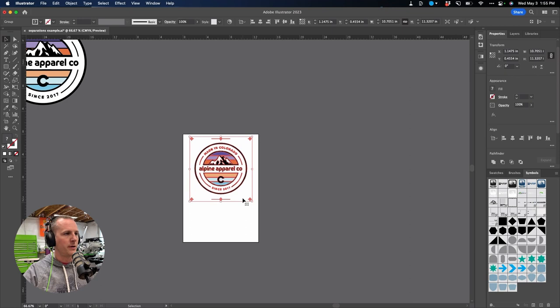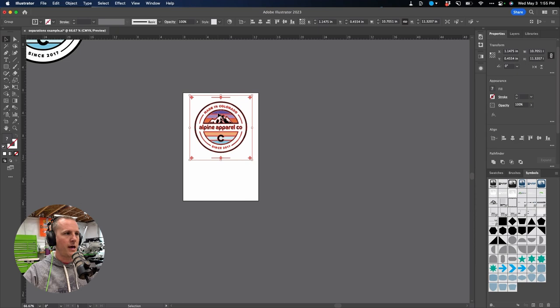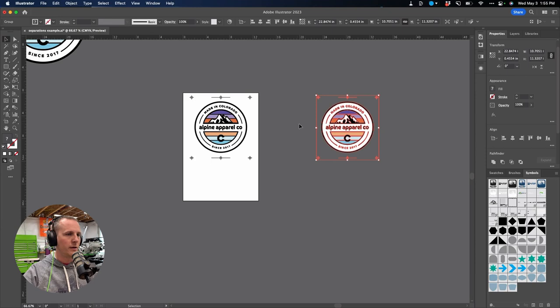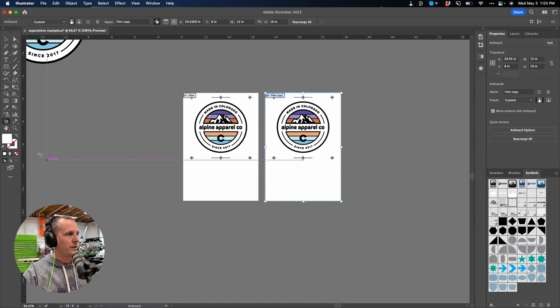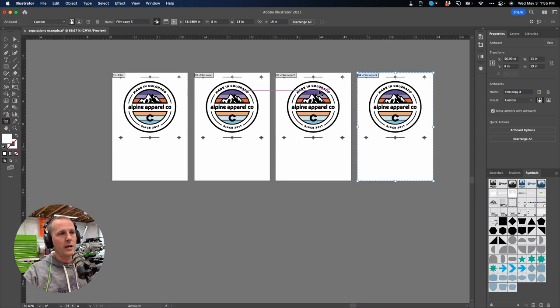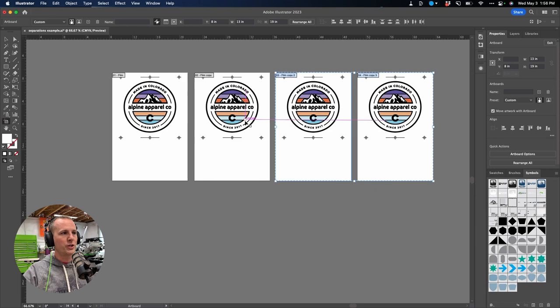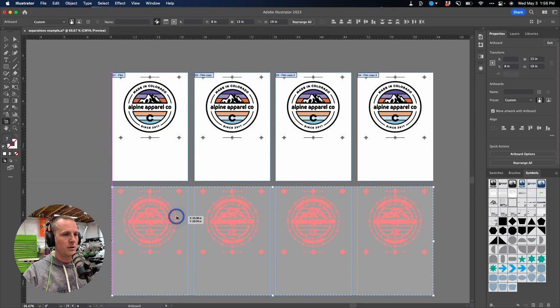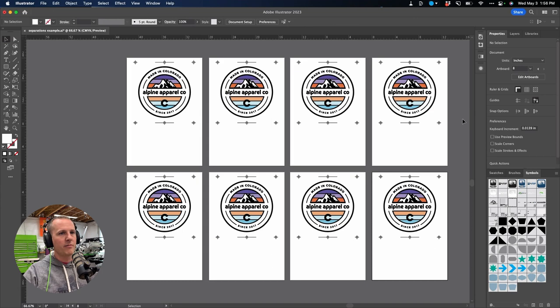Now I've got everything grouped and placed on my film. There are eight colors in this design — three color groups plus white and black equals eight total. I'm going to copy the artboard by selecting the Artboard tool, then holding Option+Shift and clicking and dragging to copy in a straight line. I'll do that until I have all eight film artboards ready. Now I've got all eight of my films ready to go, and I just need to go in and separate the colors for each one.